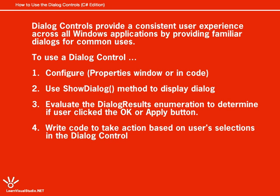This allows someone with no experience with your application to be productive quickly because they'll have some familiarity with an Open dialog, a Save dialog, a Print dialog, and so on.